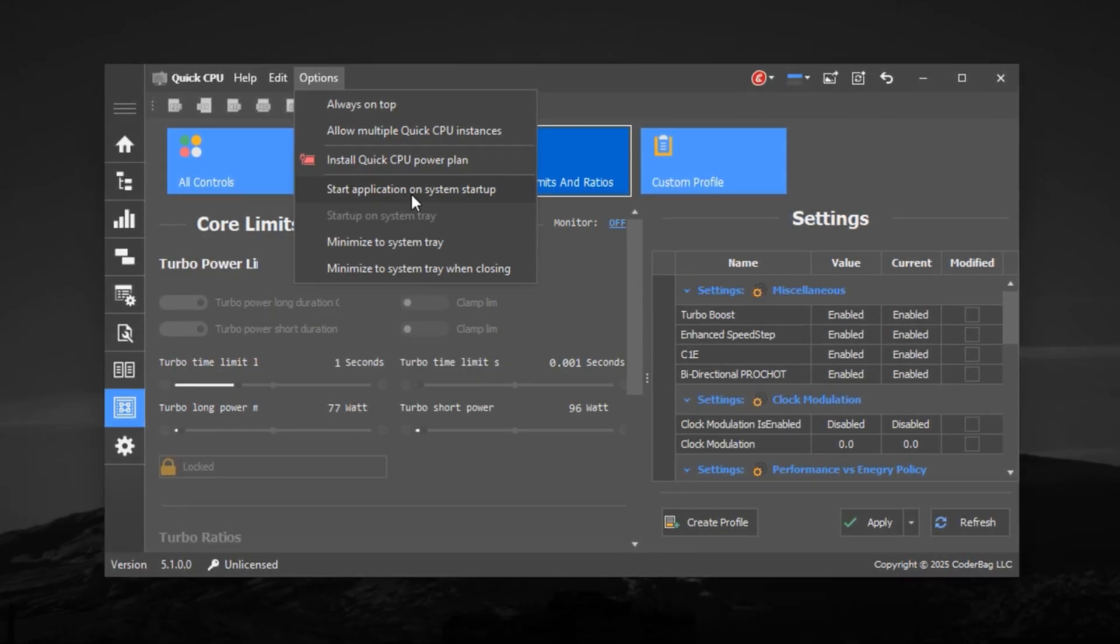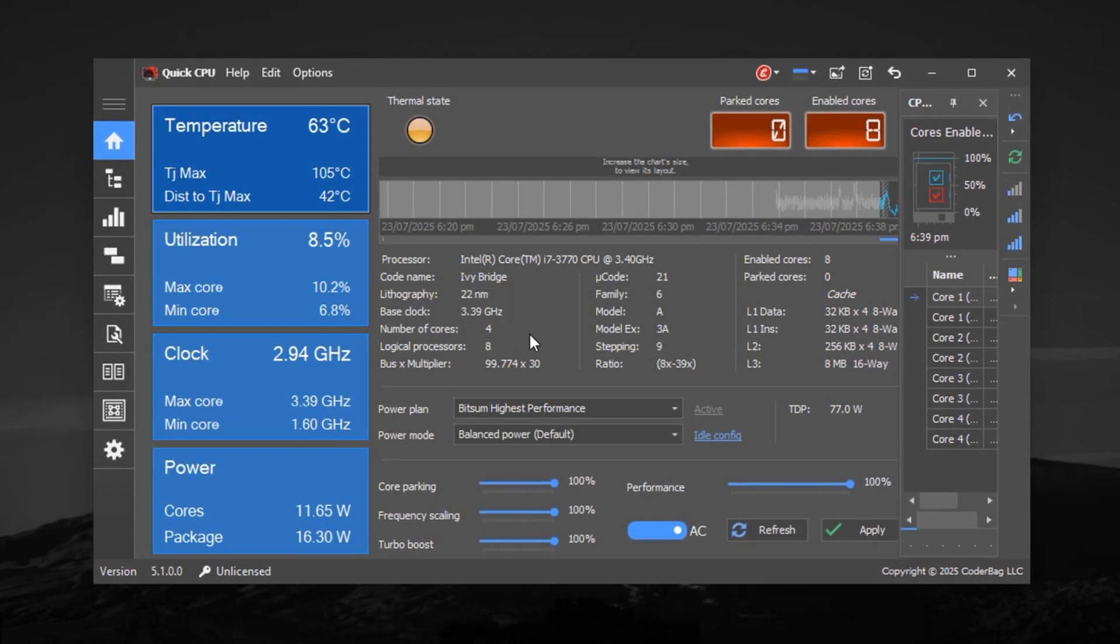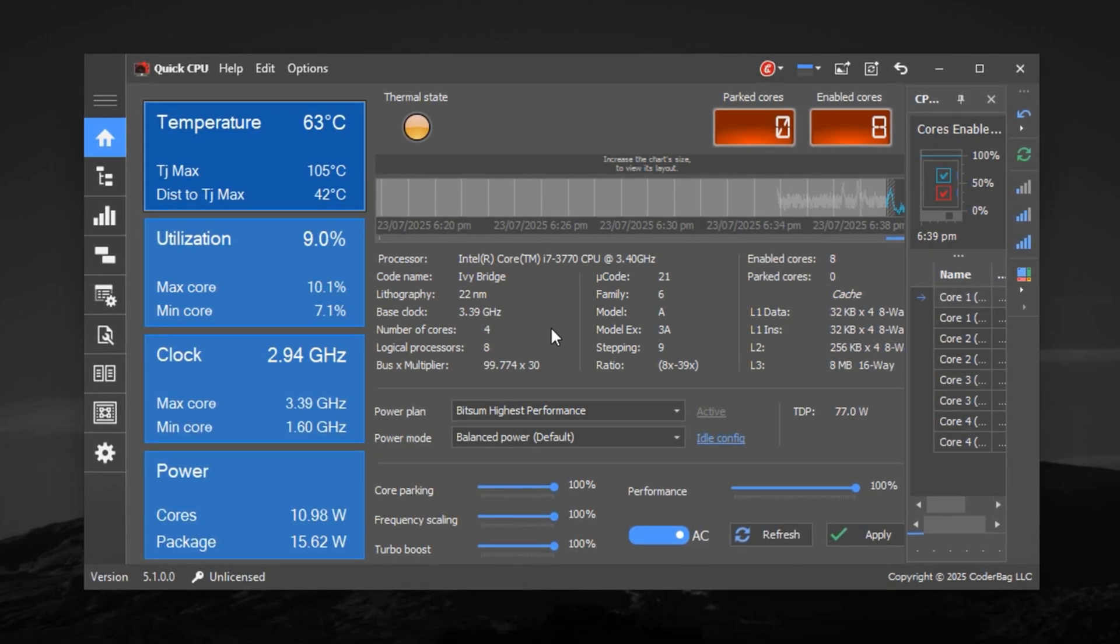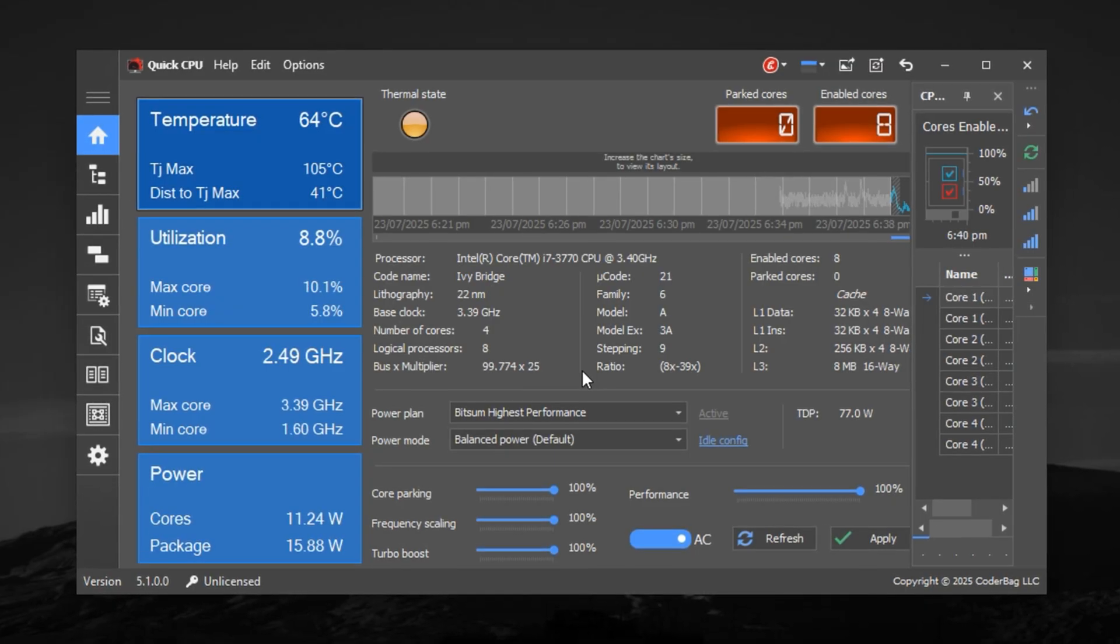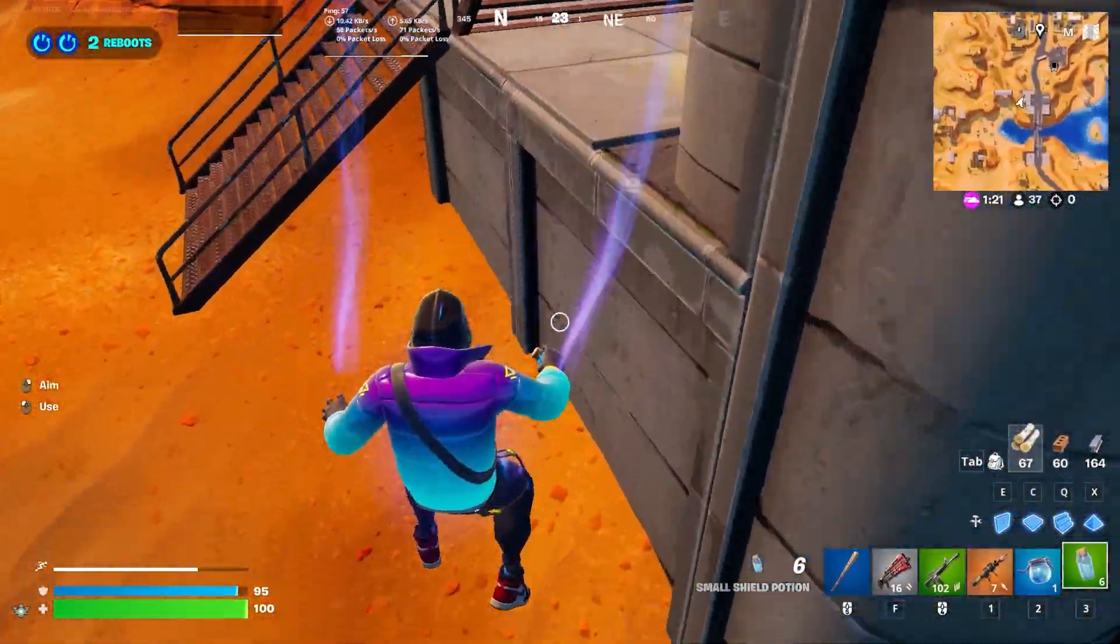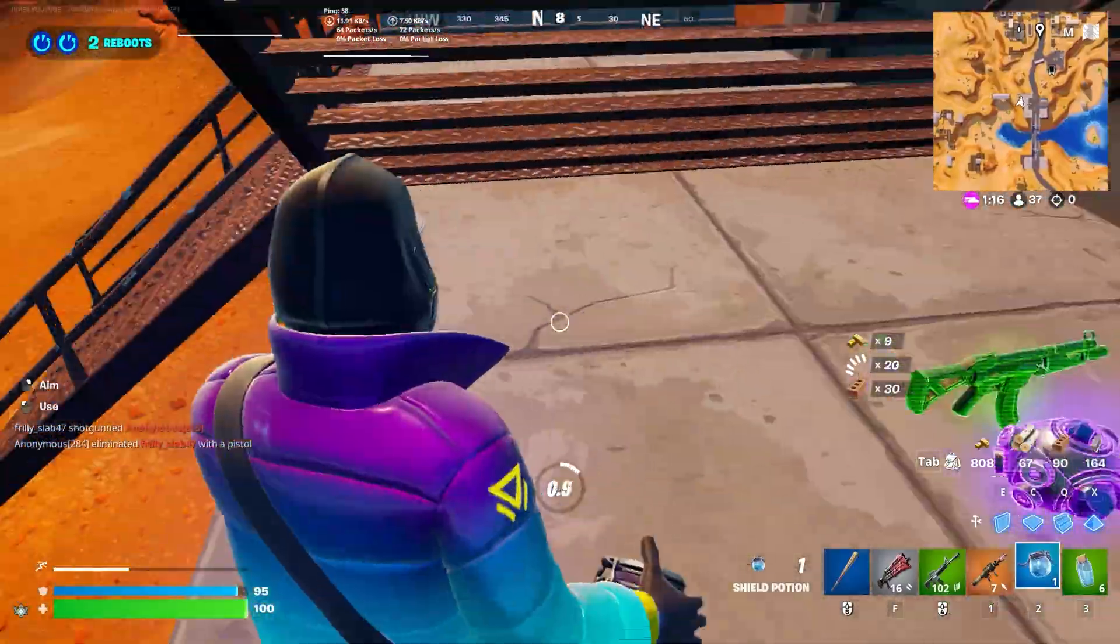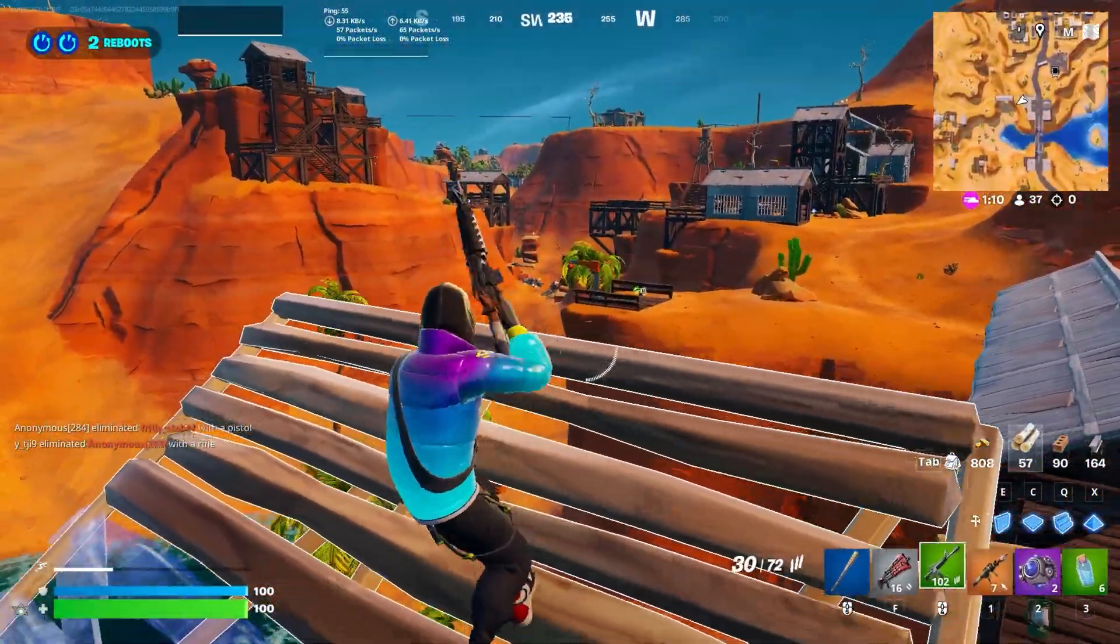After applying all the tweaks, restart your PC once to fully activate all settings. Right away, you'll notice that your CPU maintains higher clock speeds more consistently, frame drops and microstutters are minimized, and your overall gameplay experience feels smoother, especially in CPU-heavy games like CS2, Roblox, Fortnite, and more. And that's a wrap. Apply these changes, enjoy buttery smooth gameplay, and let your CPU run at its full unlocked potential. Thanks for watching, drop a like if this helped, and I'll catch you in the next one.